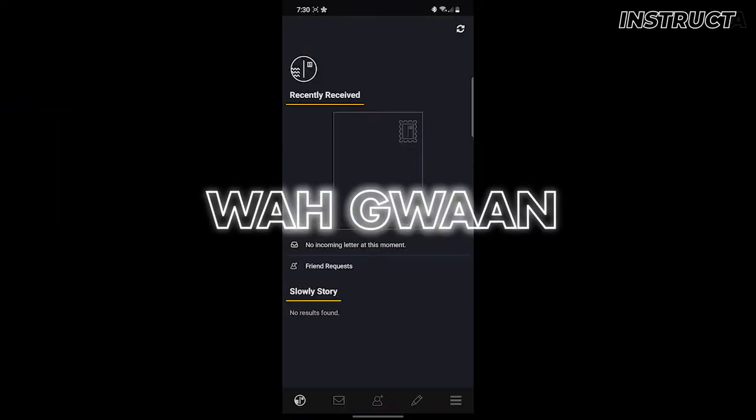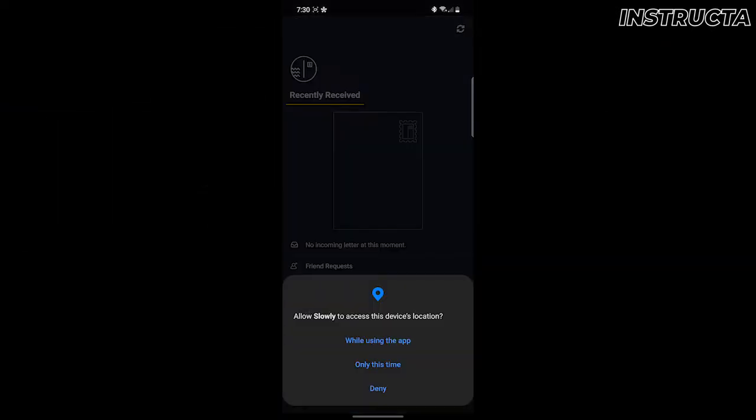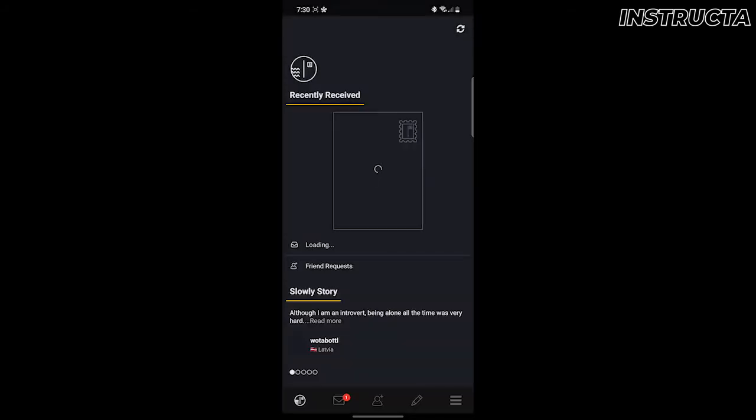YouTube, welcome. Today's video will show you how to sign in to an existing Slowly account. Let's get into it.